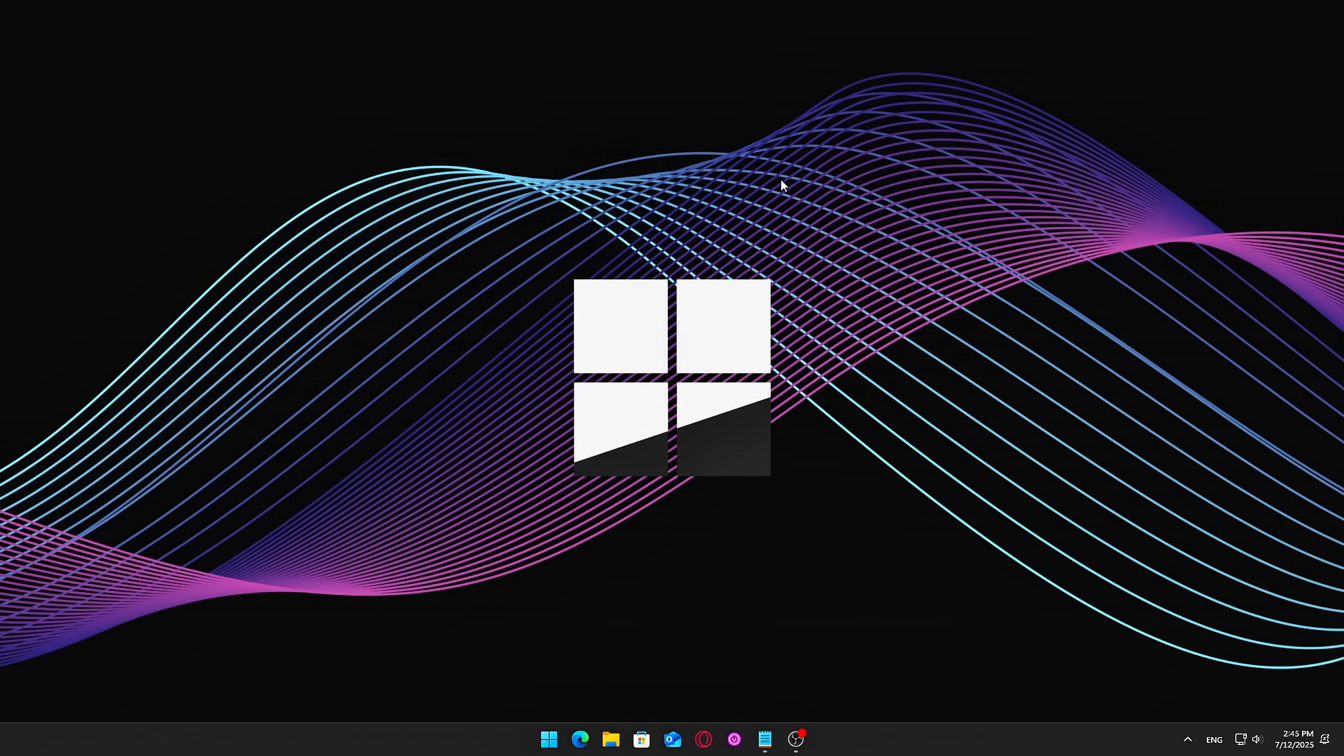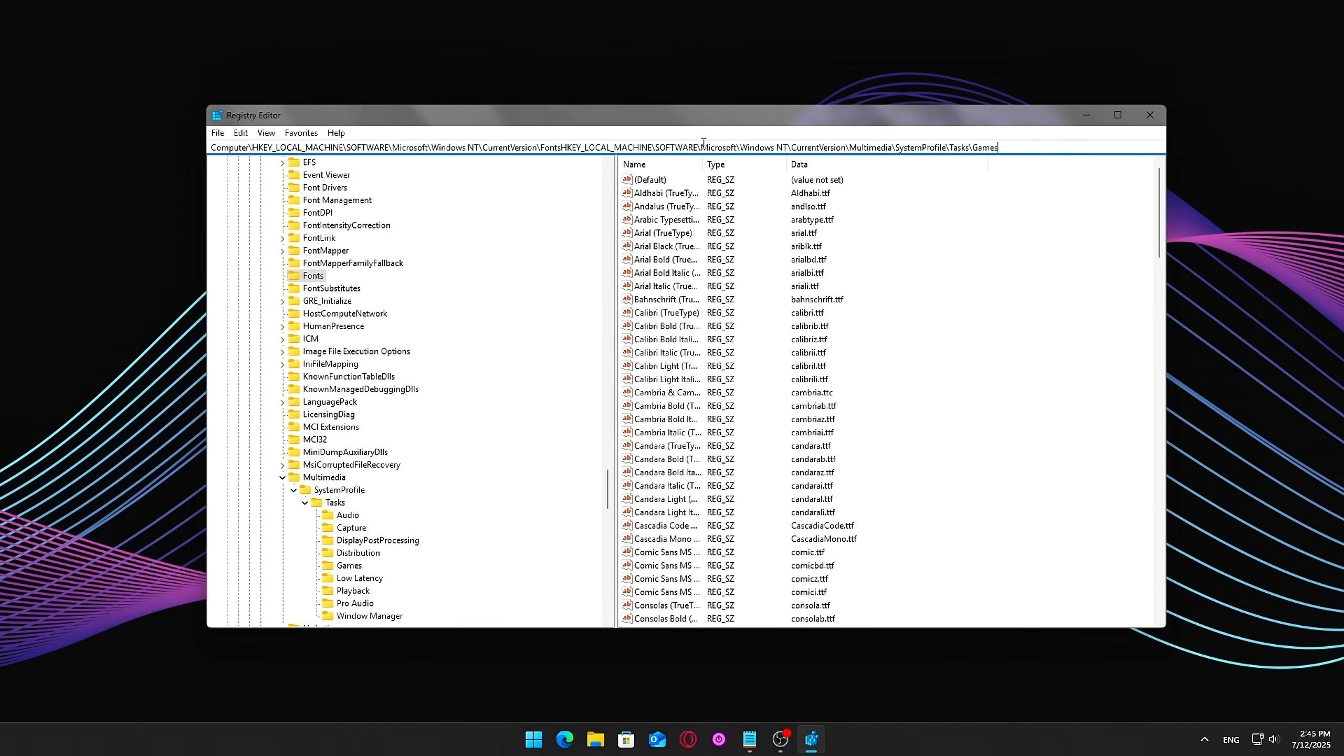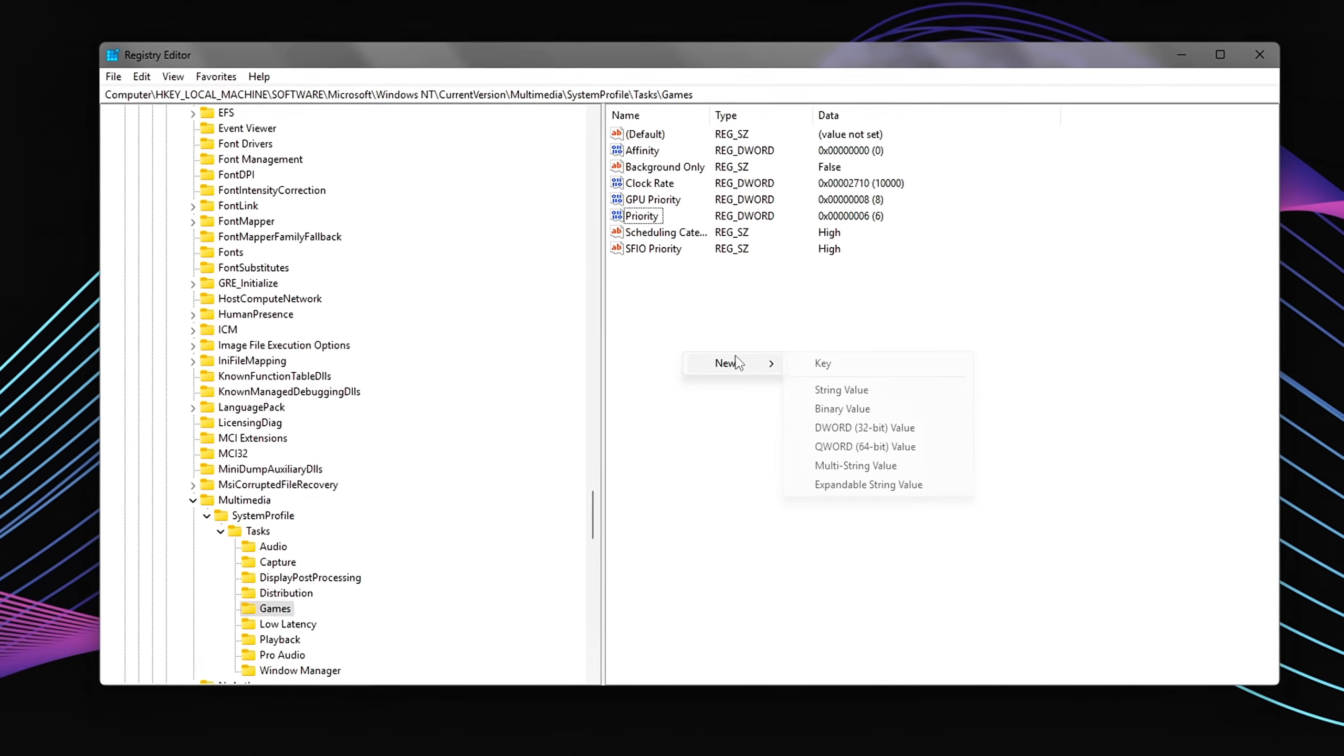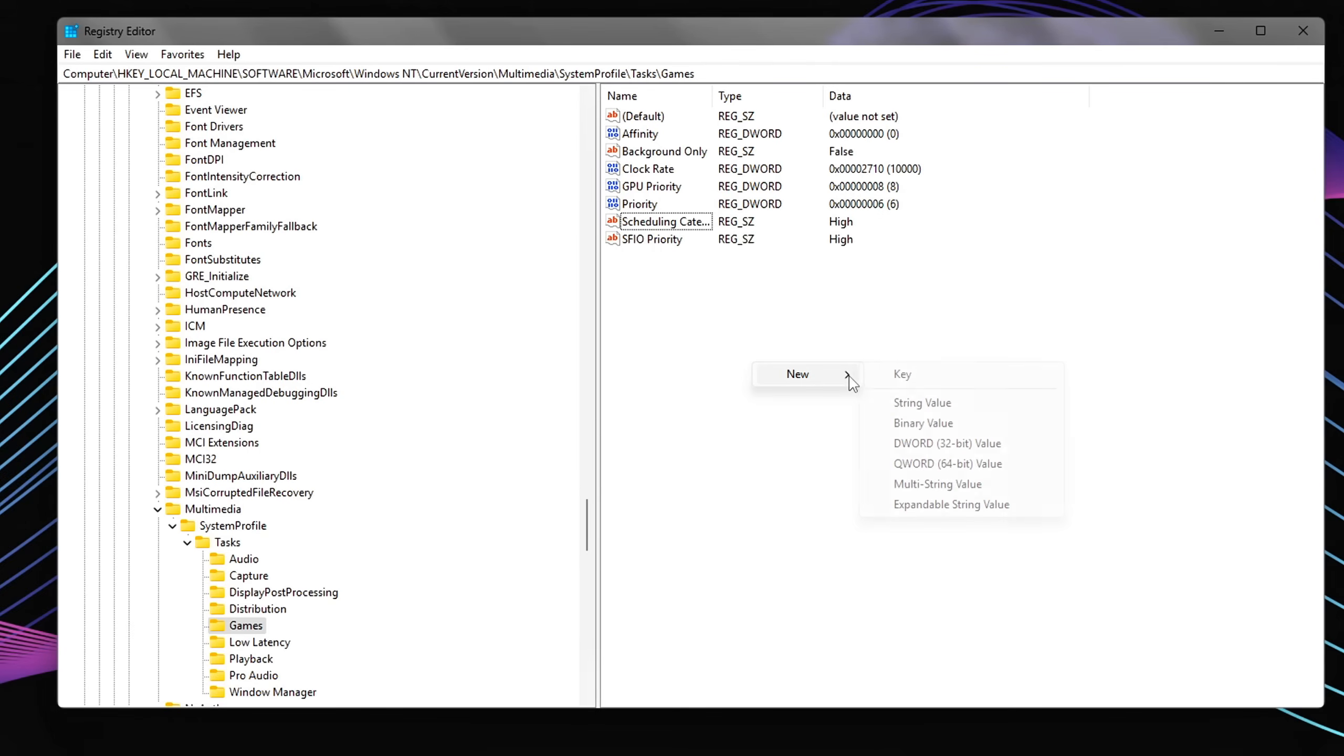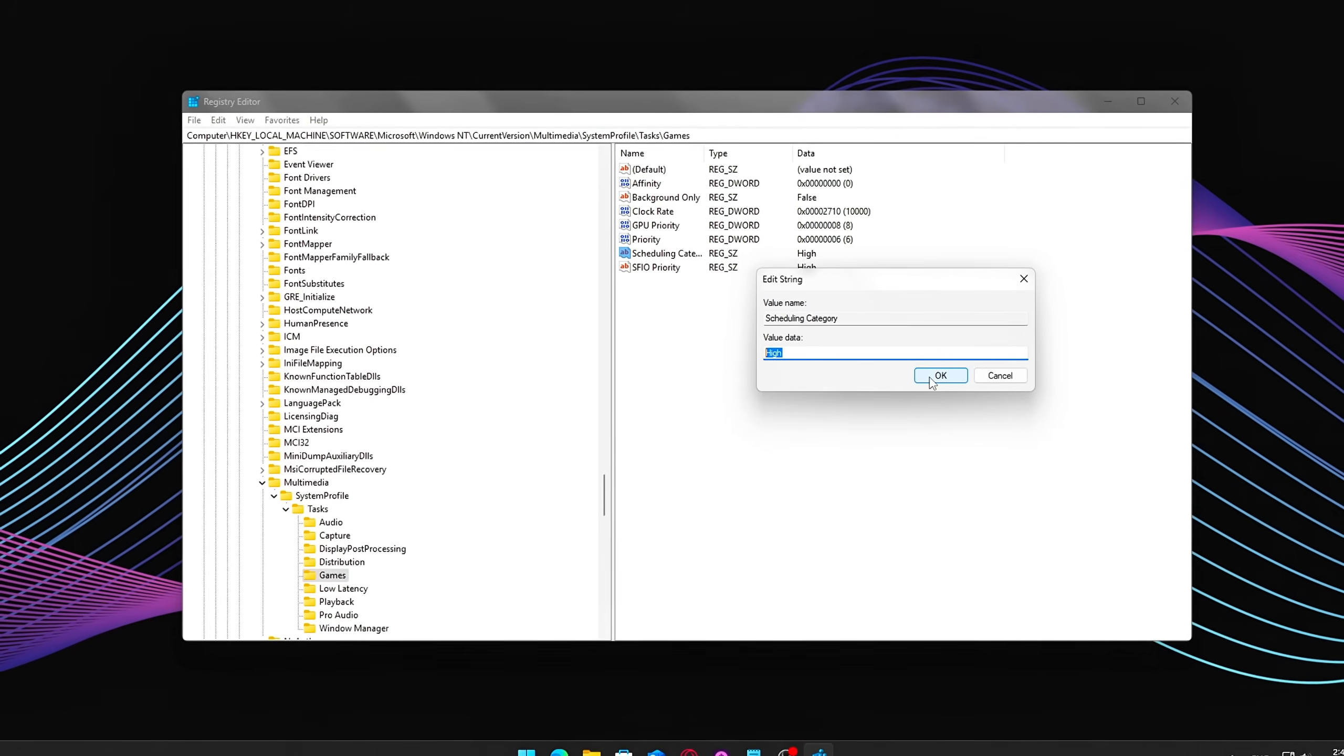How to do it? Open Registry Editor by pressing Win plus R, typing RegEdit, and hitting Enter. Navigate to the following key. Inside this key, look for two values. Priority, DWORD, if it doesn't exist, create it as a new DWORD 32-bit value. Set its value to 6. Scheduling category, String value. If missing, create a new String value and set it to High. This tells Windows to assign a higher priority to game processes when managing disk I/O. As a result, your games get faster access to storage resources.